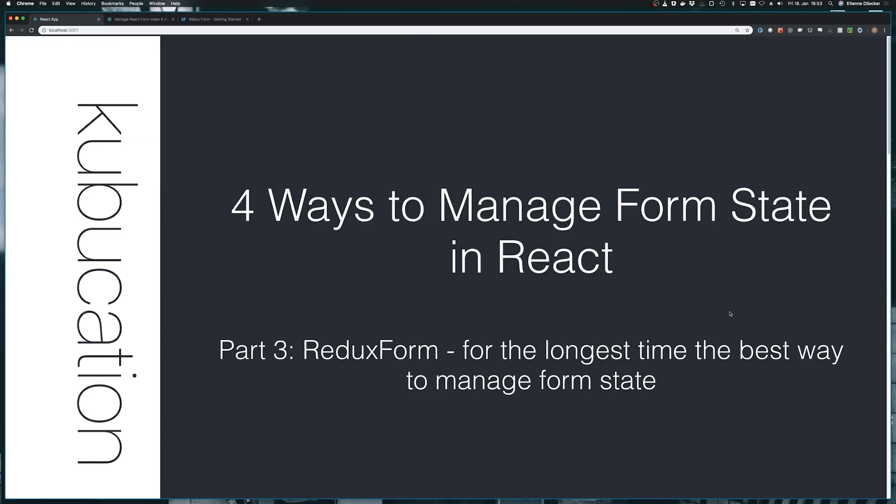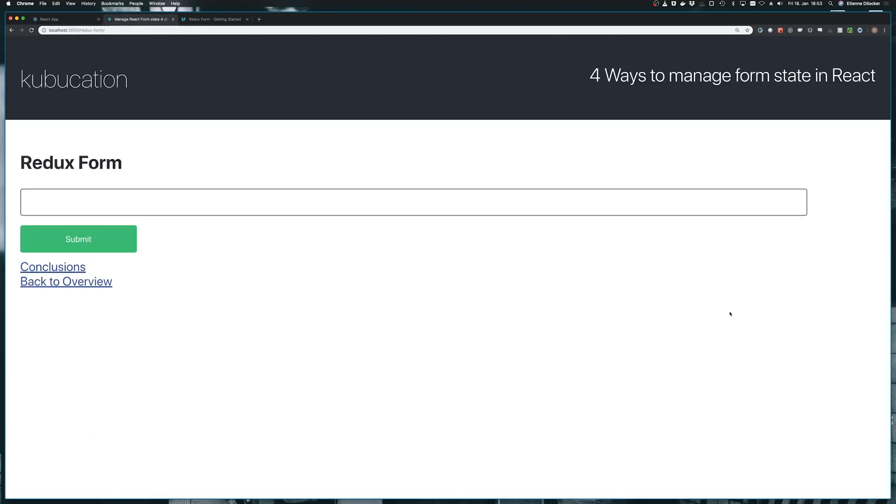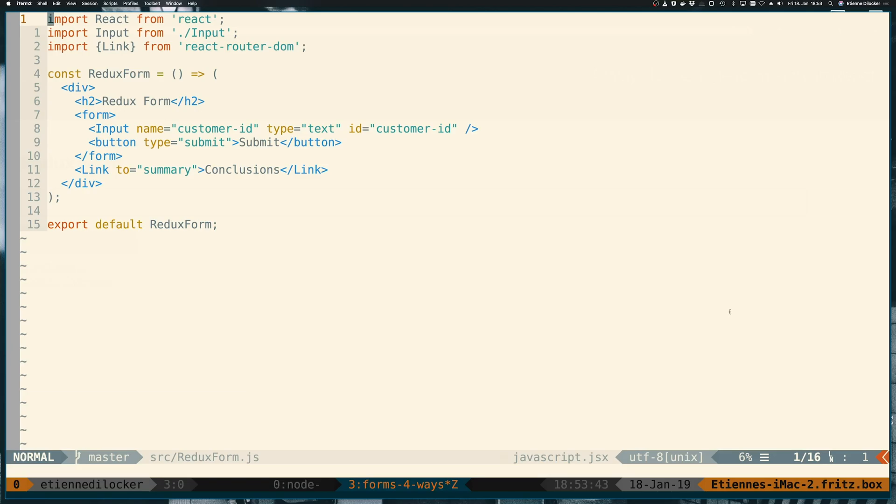For this, we're using ReduxForm, and I've labeled this, for the longest time, the best way to manage form state. So I'm kind of already indicating here that there might be a better solution by now, but I've actually used ReduxForm myself for a very long time, and I was very happy with it. So let's move to our standard form here. Again, as always, it doesn't have anything implemented. It's just this standard empty form here.